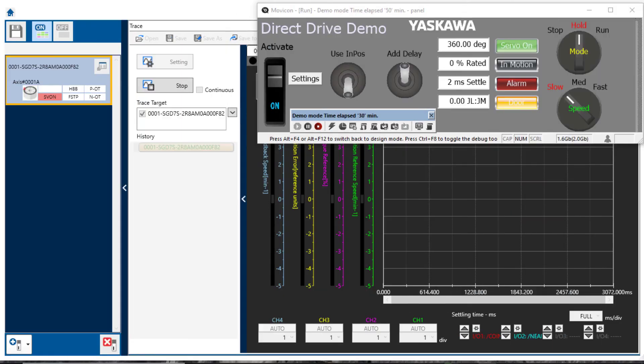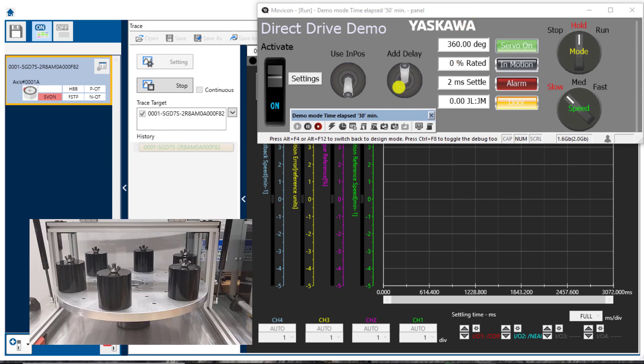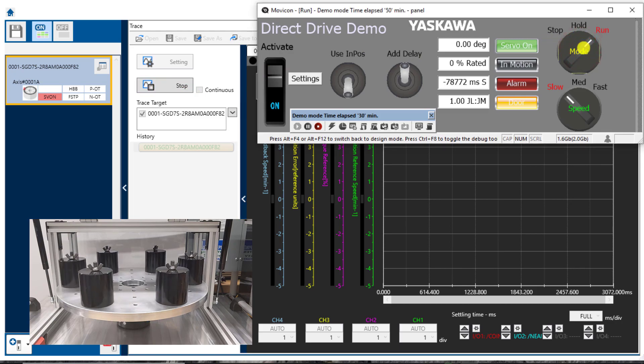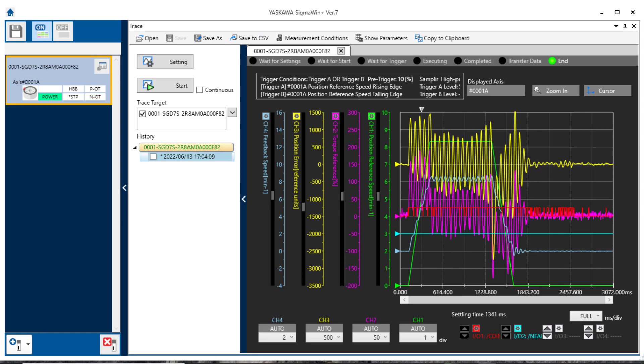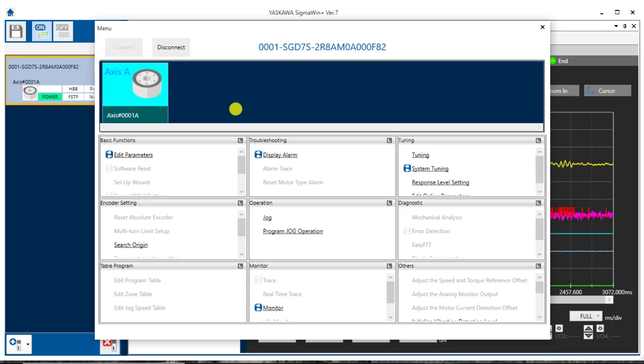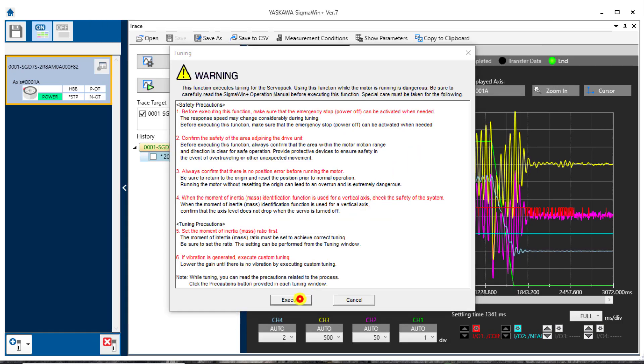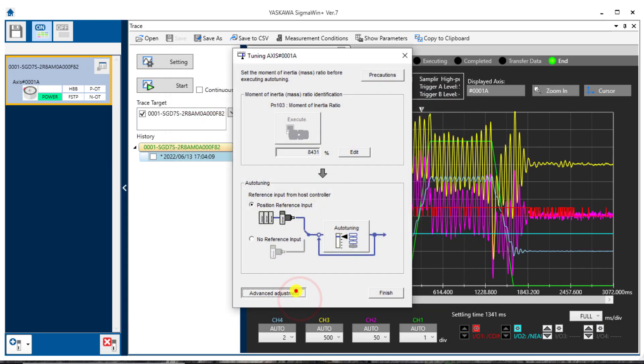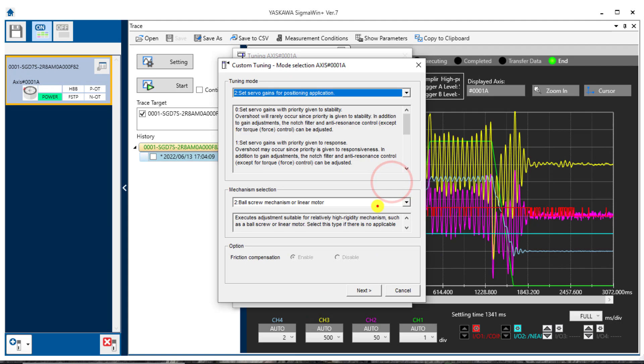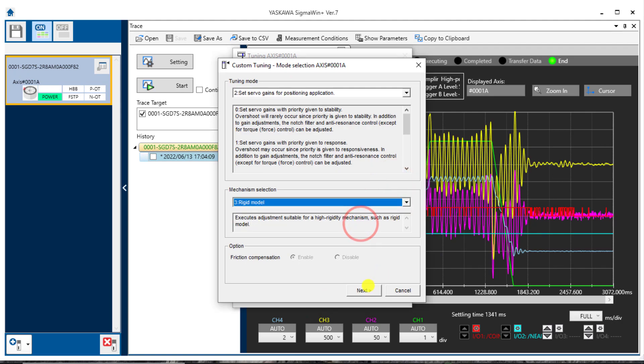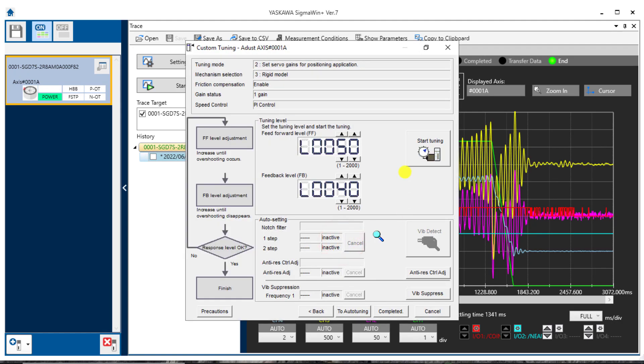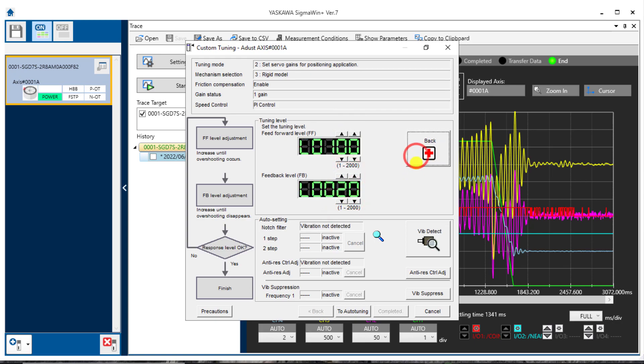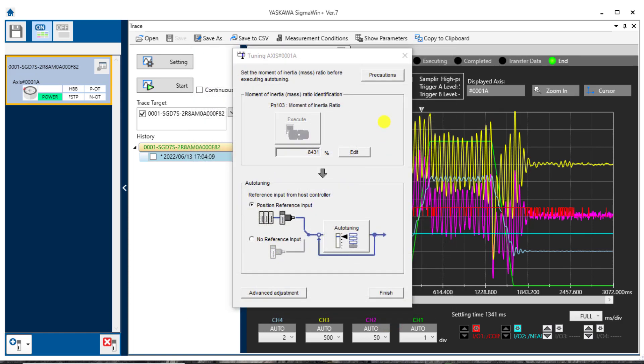That software reset is complete. Now I'm back to a 60 degree move. And I've started the trace here. Let's run it. Now the correct inertia ratio is in place. So I can just follow standard tuning procedures to find the best gains. And actually I have done that previously and I've found that under Custom Tuning, Advanced Adjustment, Custom Tuning, with a rigid model mechanism, and this inertia by graphical analysis, that a feed forward of about 100 and a feedback level of 20. I'll hit Start Tuning here. And hit Completed. So that's tuning it down a little bit from default. That seems to be pretty good.